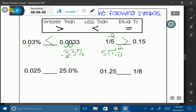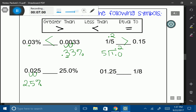I have another decimal and a percent. I'm going to take my decimal and turn it into a percent by moving over two spaces. That's going to give me 2.5% compared to my 25%. It looks like 25% is going to be larger, so I'm going to use my less than symbol.